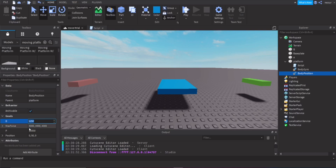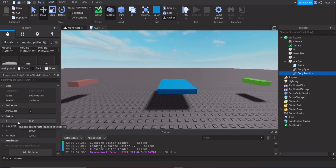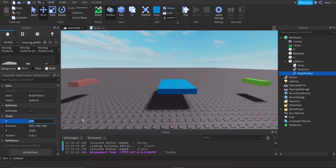The three properties we want to use are: the goal, D, MaxForce, and P. D is the dampening — how damp it is. The less it is, the more elastic it will be. You want this under 1,000 for a normal-size platform.